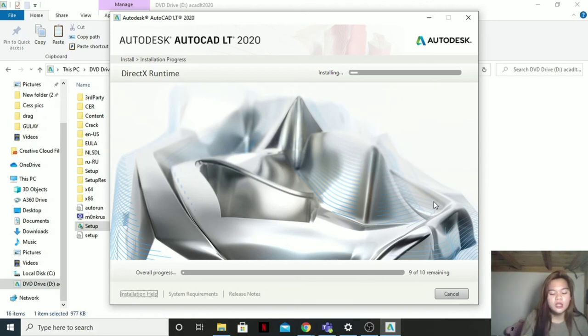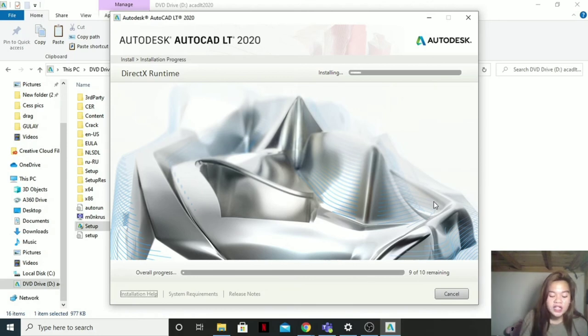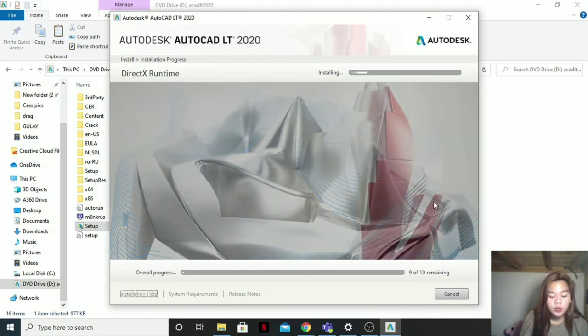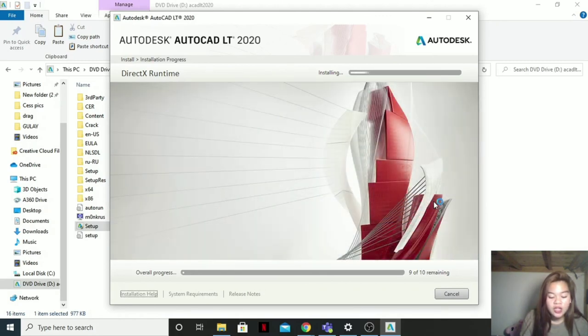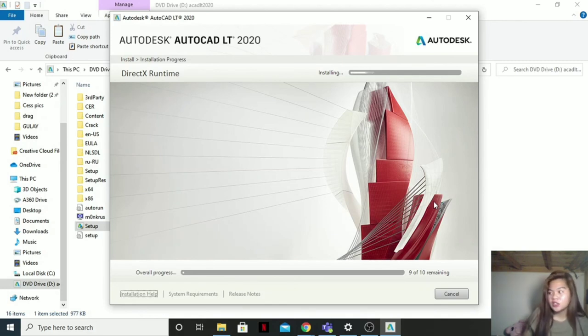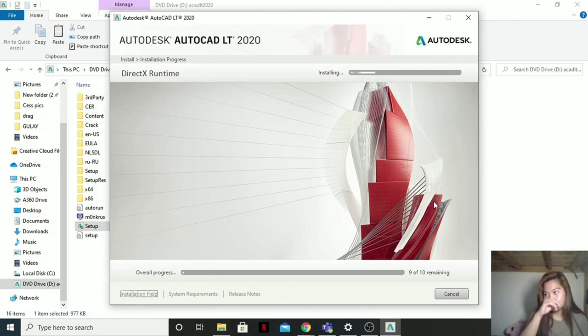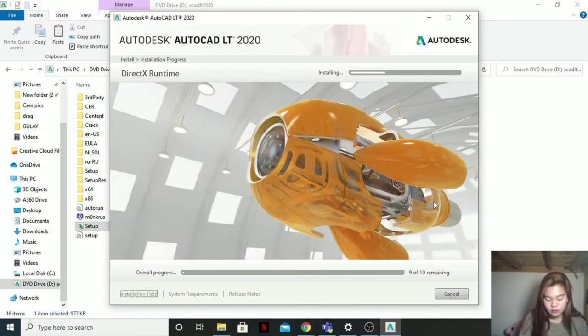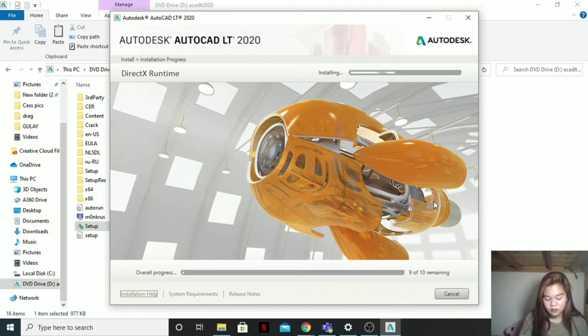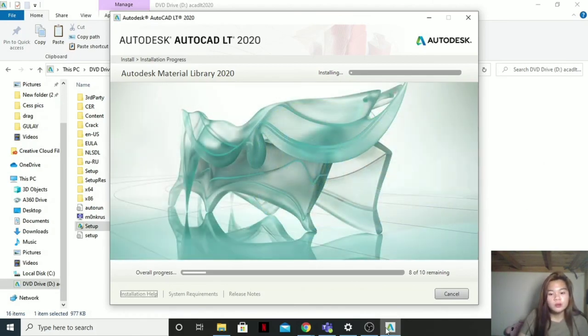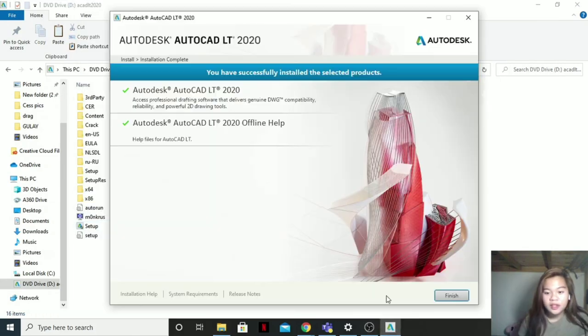Then what is AutoCAD? AutoCAD is a computer-aided software drafting program. It is used for a number of applications like creating blueprints for buildings, bridges, and computer chips to name a few. AutoCAD is also a 2D and 3D computer-aided drafting software application.